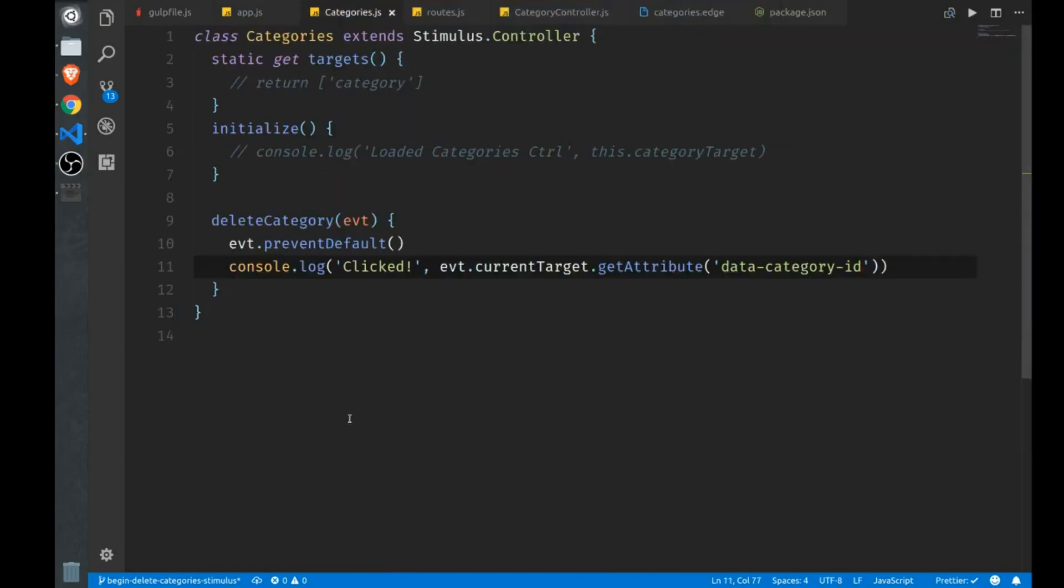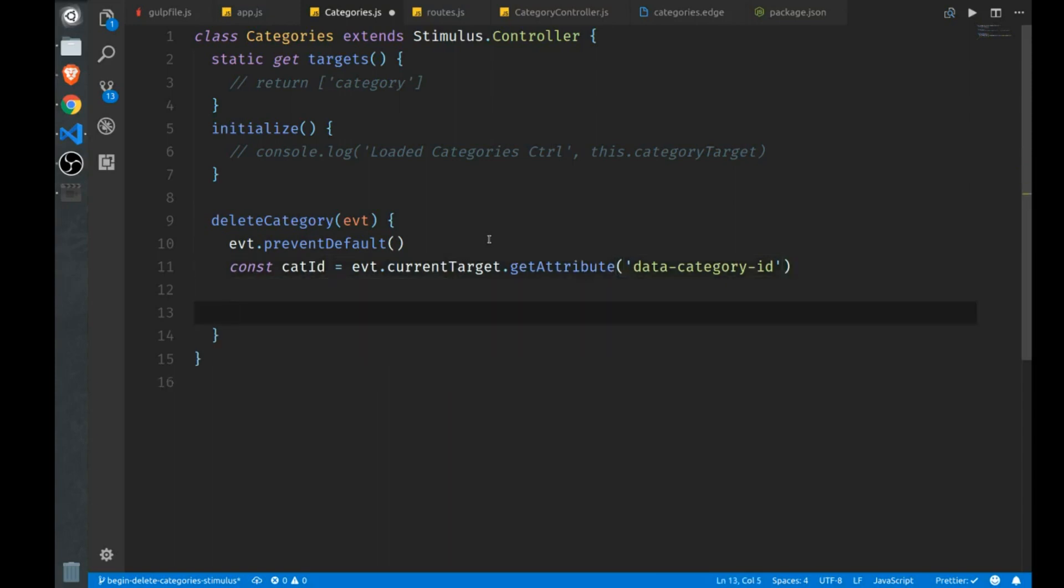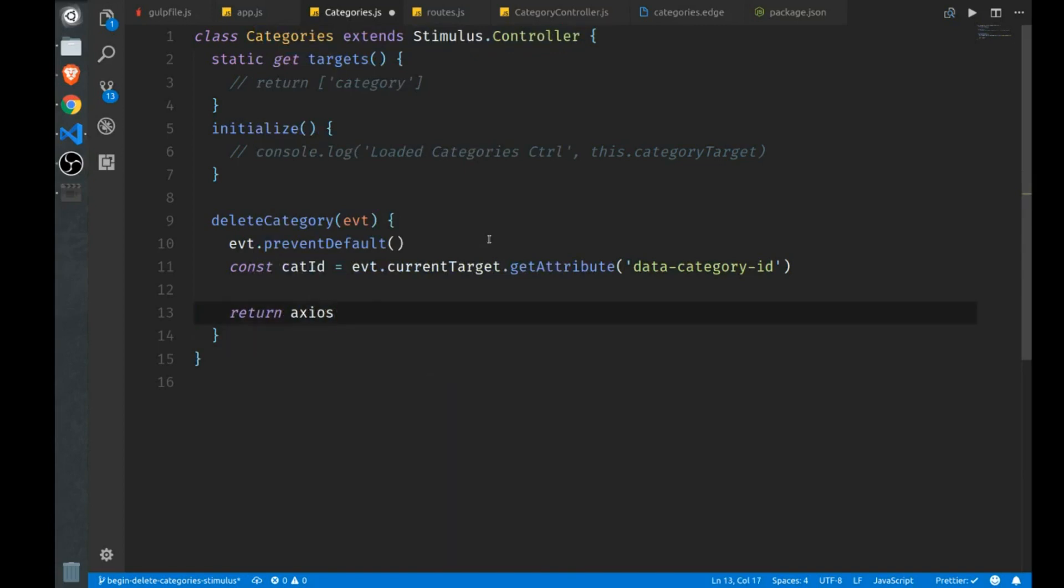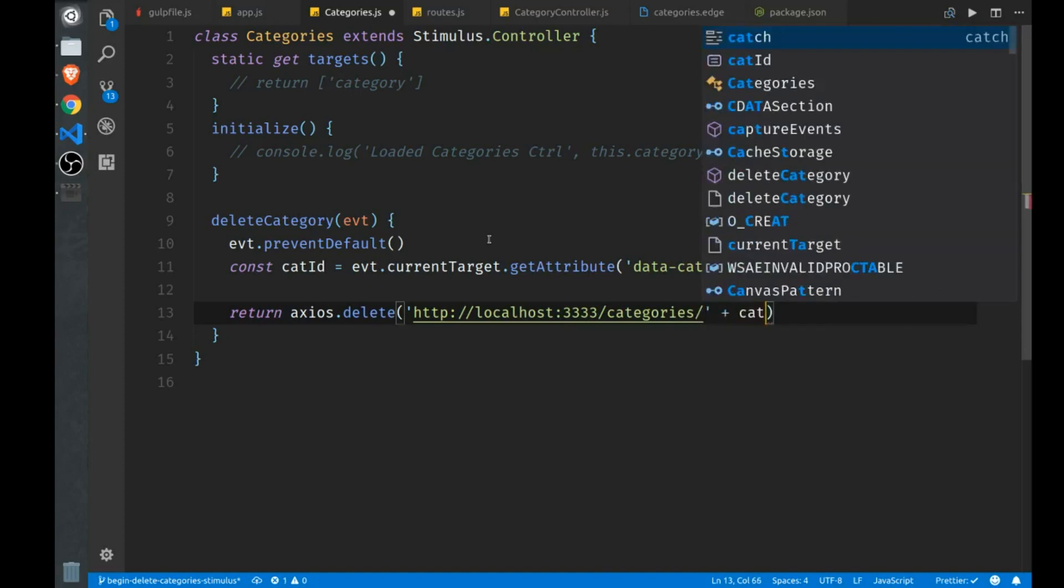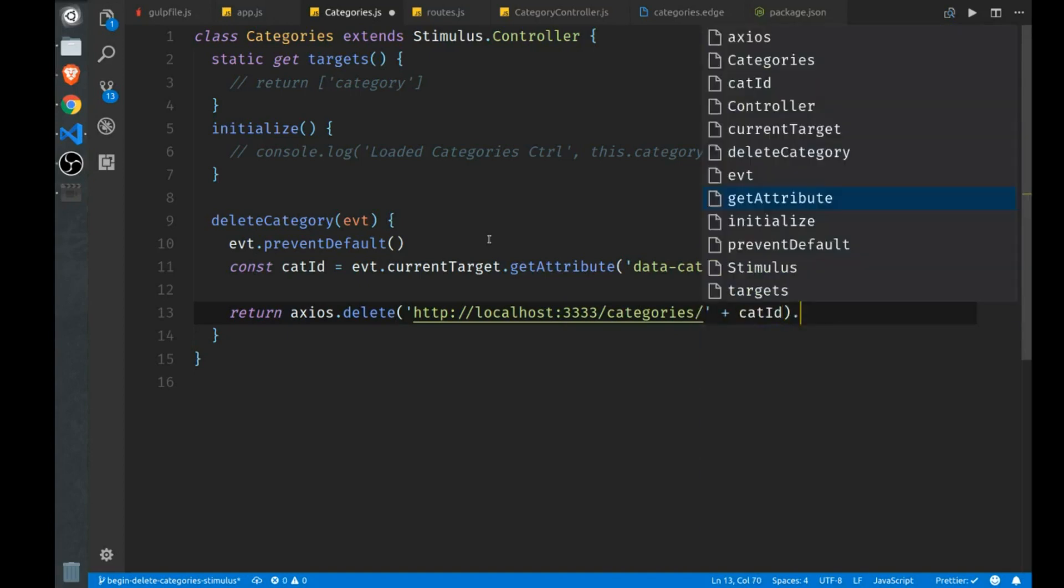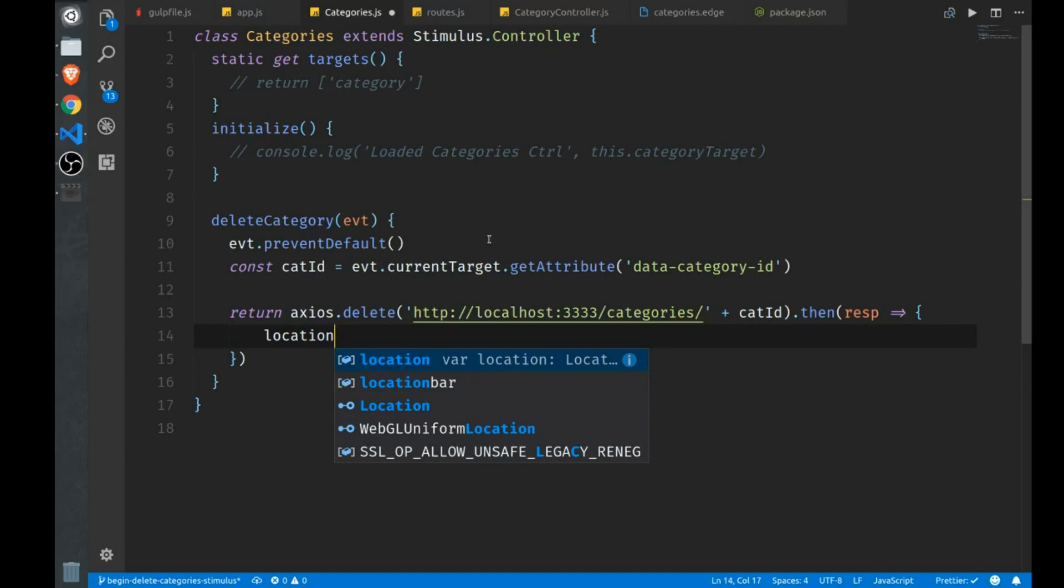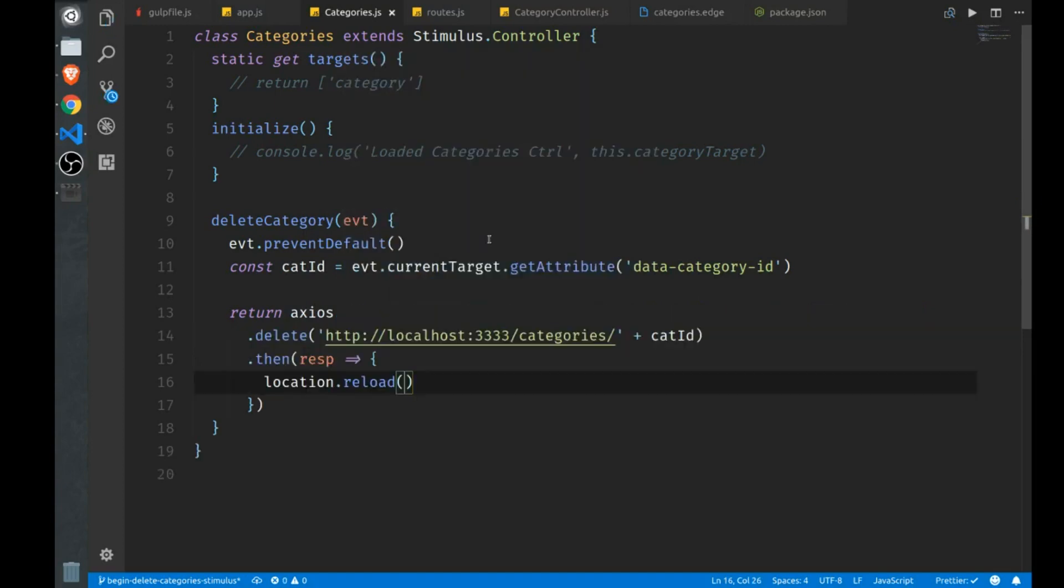Now back in our categories class, instead of logging out this ID, I'll save it in a variable so I can delete it. And we have Axios available to us now. Remember, we included it in our vendor scripts with Axios, and it's lowercase delete. And we want to route this to HTTP, our local host in this case, port 3333. We'll go to categories route, and need to append my cat ID at the end. Now this will return a promise. So we'll take a look at our response. And to reload the list to make sure that the category that we just deleted is no longer on the list, we can use the global location object and just call reload on it. And that will reload our page and update our list for us.